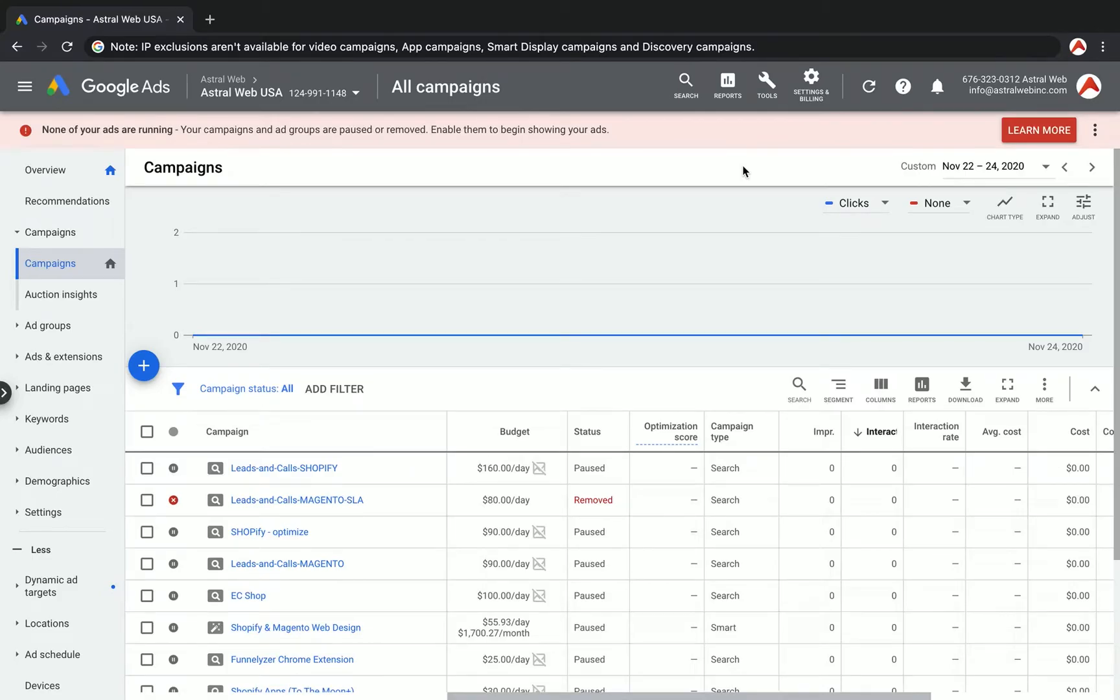Hey everybody, this is Ori from Astro Web, and I wanted to show you how to exclude IPs in your Google Ads campaign.